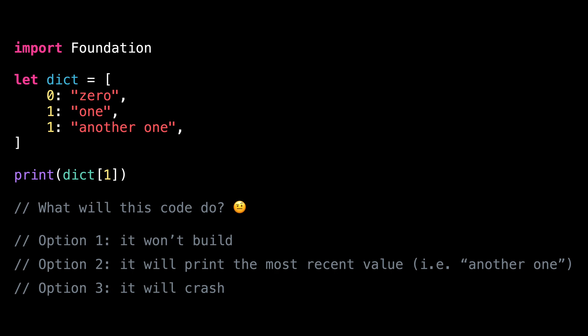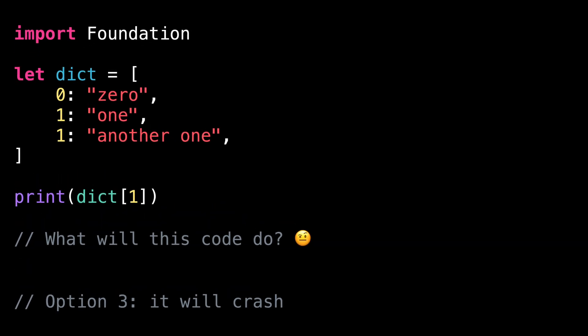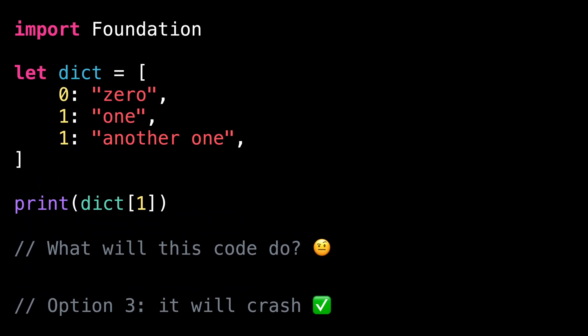Now it's time we move on to the answer. The correct answer was option three, this code will crash at runtime.